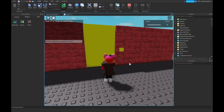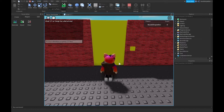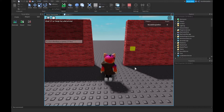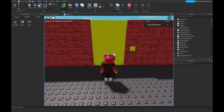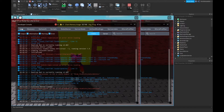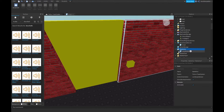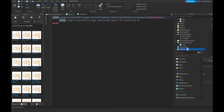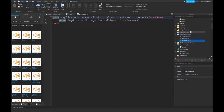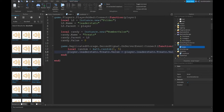Let's test this out — the bell rings, the door opens, and we're gonna get two treats. We got two treats, then the door closes. So that's the little system so far.